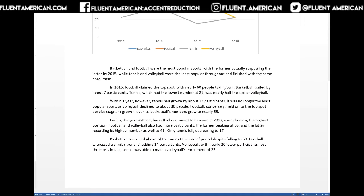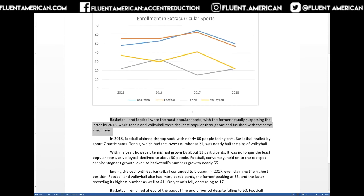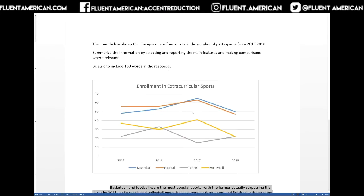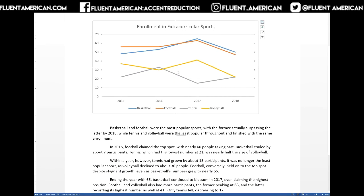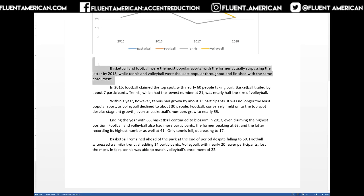First, we need to start with an overview statement — that's what this first sentence is. A key thing with the overview is it's not just a rephrase of the prompt; it's actually taking a look at the chart and trying to identify key trends. For instance, we see basketball and football were the most popular — they had the highest enrollment — and tennis and volleyball had the smallest number of people taking part. We also mention that basketball ended up becoming the most popular by the end of the time period. So for the overview, you identify the most, least, highest, or lowest trends. That looks good.